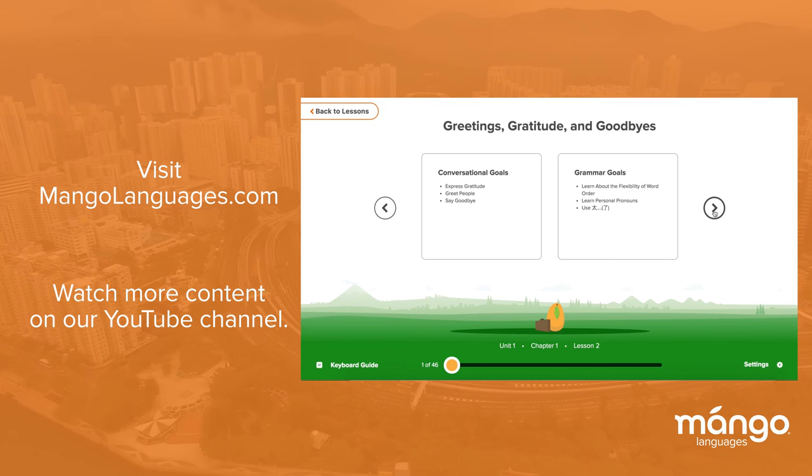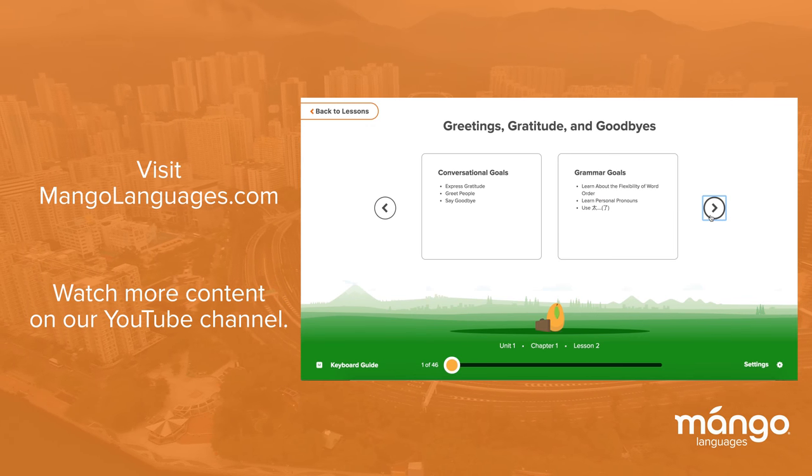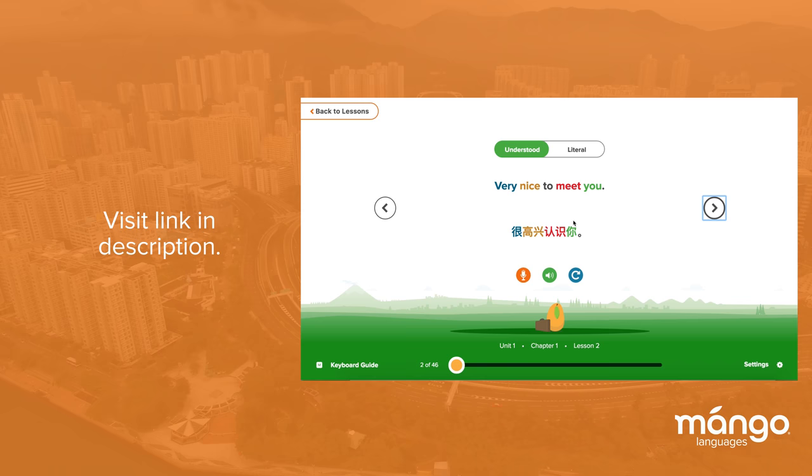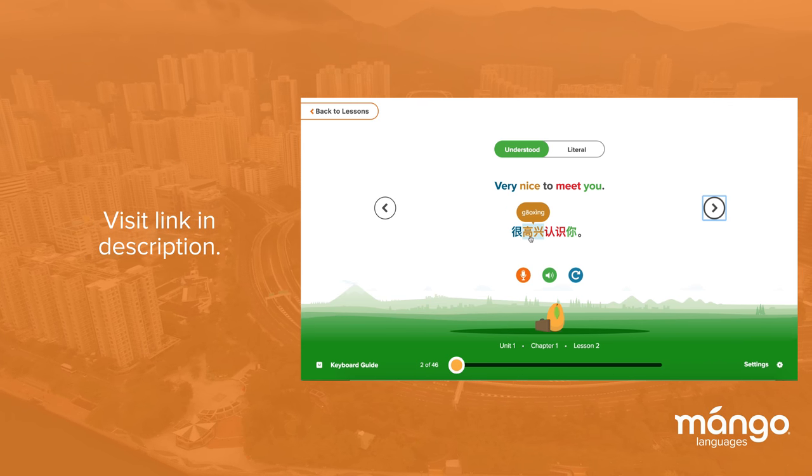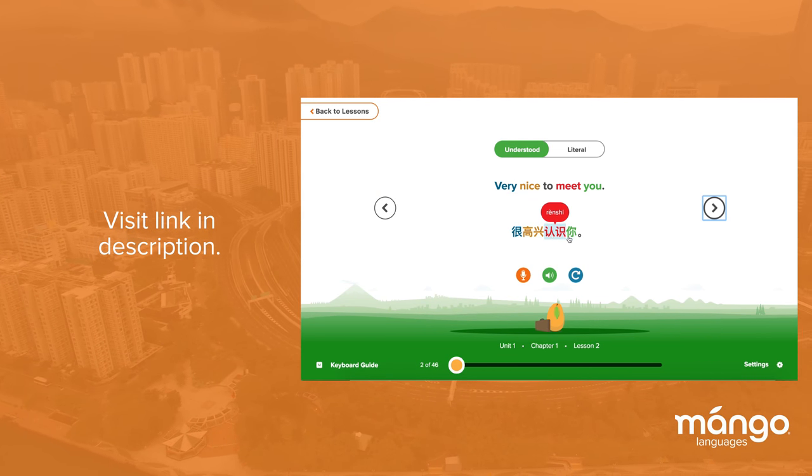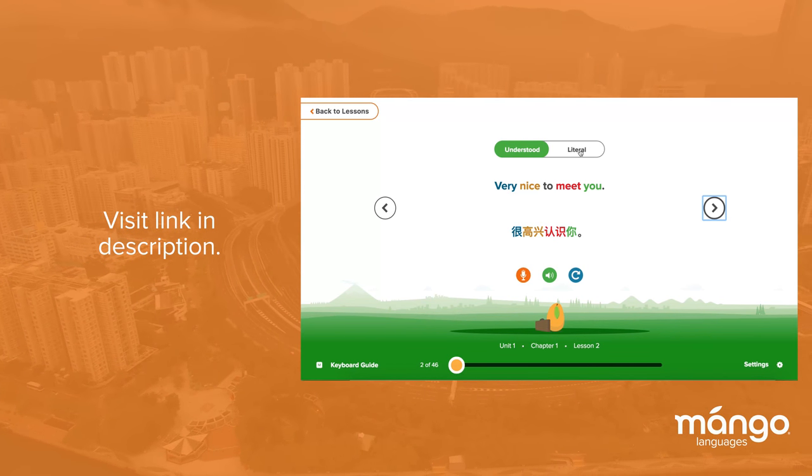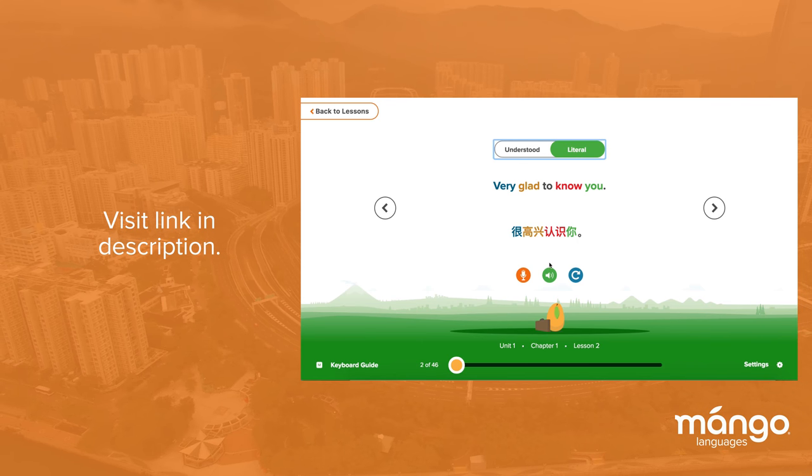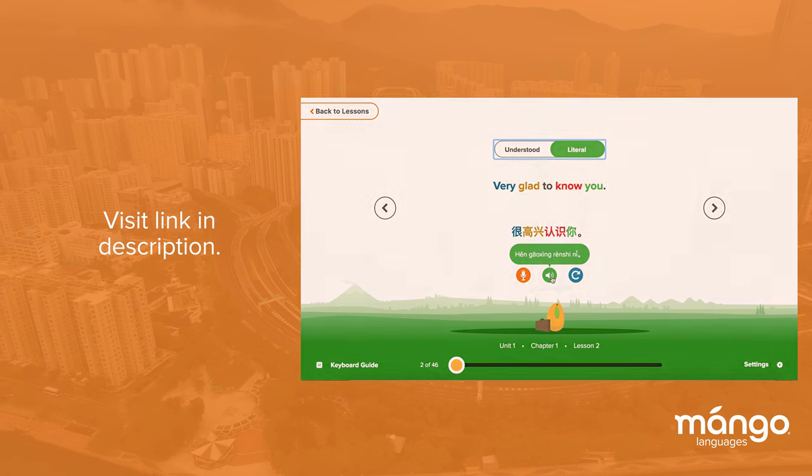If you feel like you've learned something from this video, one of the best ways to practice is to go into the Mango course to form new sentences and new thoughts. Click the link on your screen to try it out.